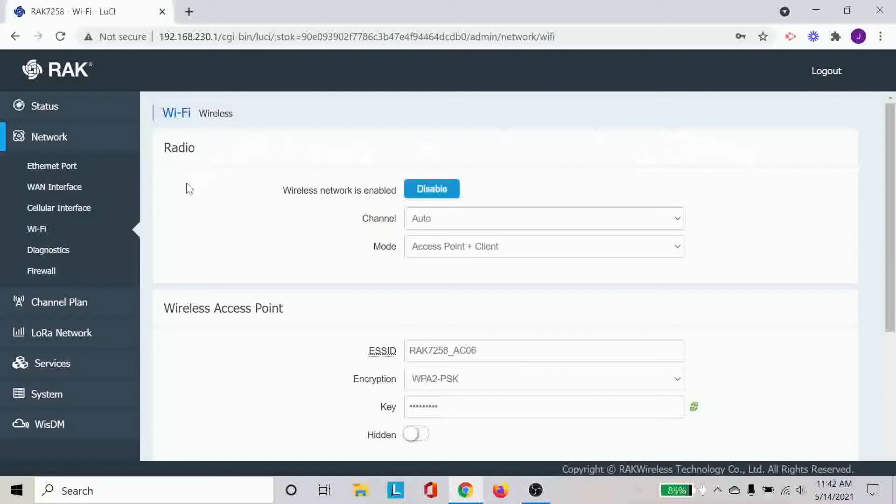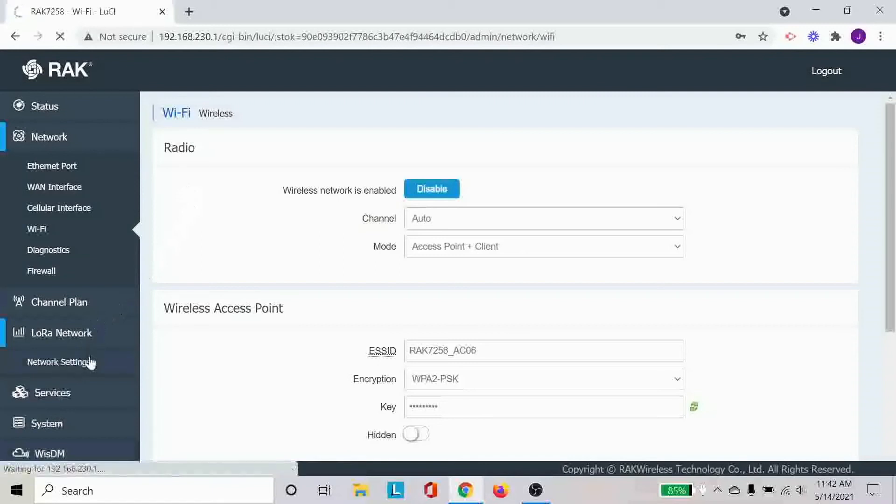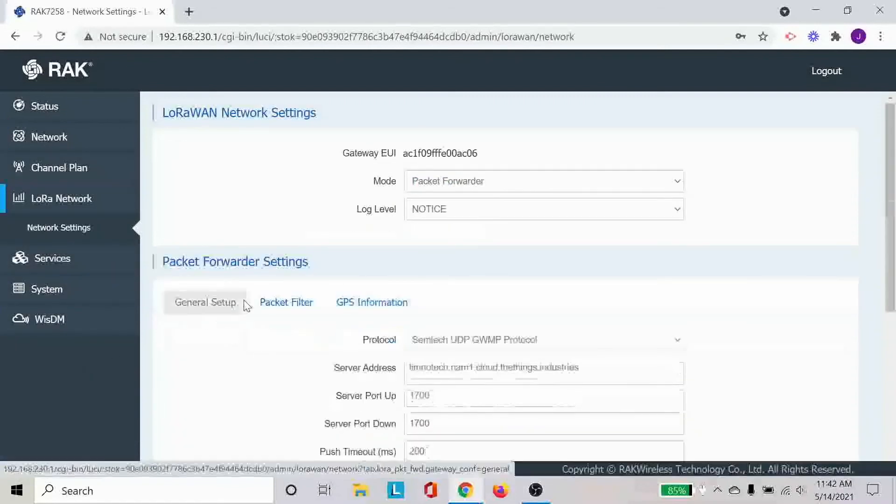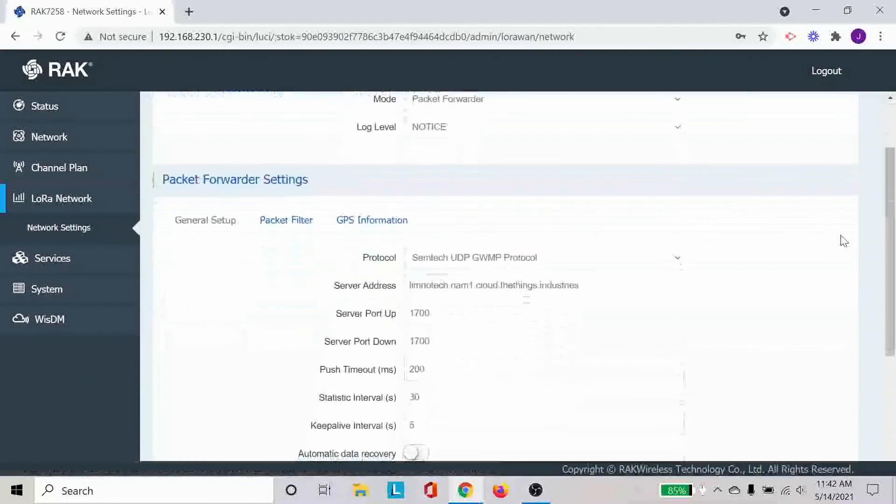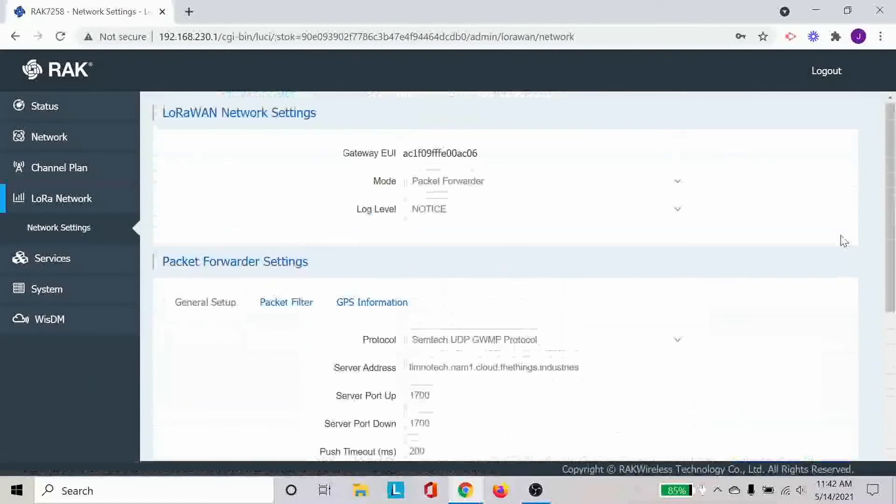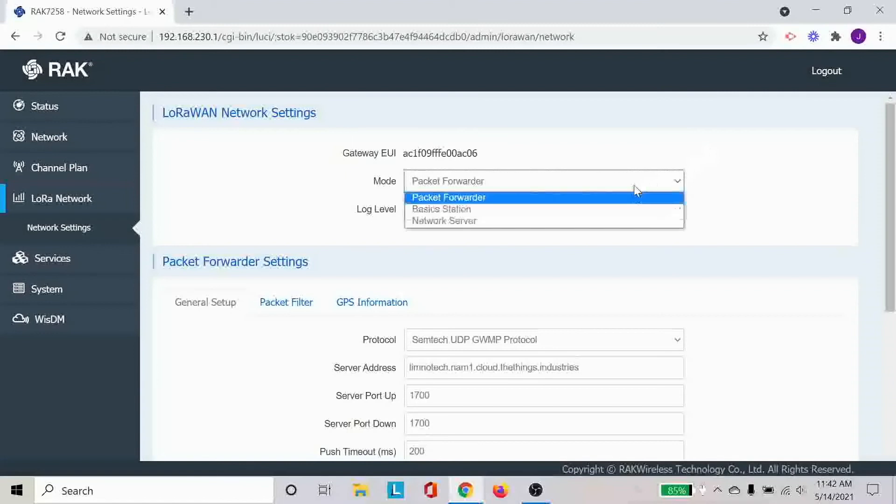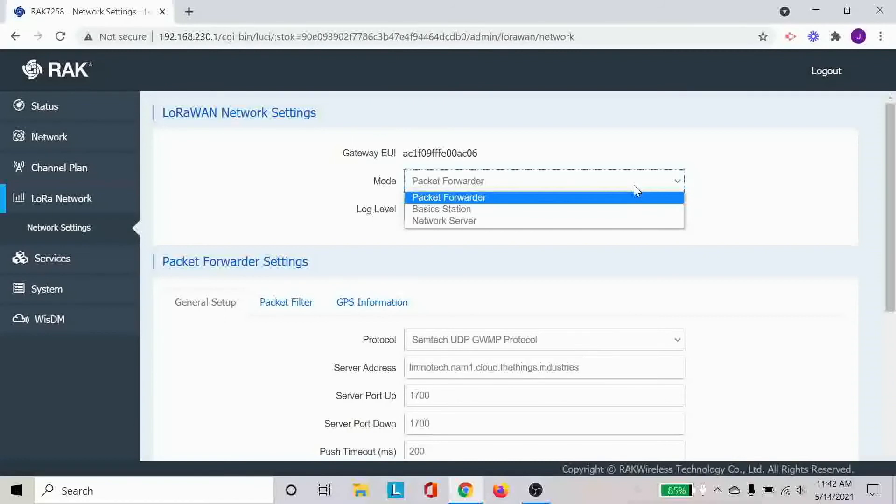The other function that I wanted to highlight is under the LoRaWAN network. When you click on network settings, there are various information that will pop up in here. So two of the very important information or settings that you want to configure is first under mode. Make sure that the mode is packet forwarder. This is basically setting this gateway to send all the data that is received to wherever the things network or the cloud, if you will, so that you will be able to send all the data up and upload them.